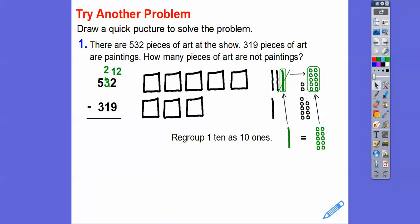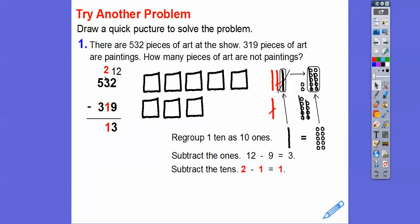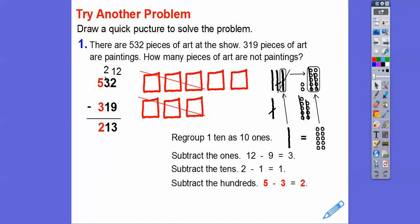Now we can subtract: 12 ones minus 9 ones. I take off 5 with 5 and 4 with 4, and I'm left with 2 plus 1 is 3 — so 3 goes in the ones place. Then subtracting the tens: 2 minus 1 is 1, and in the model this 10-stick takes off that 10-stick, leaving 1. Then subtracting the hundreds: 5 minus 3 is 2, and over here we cross off 3 squares with 3 squares, leaving 2 on top. So our answer is 213.